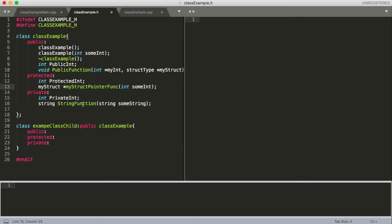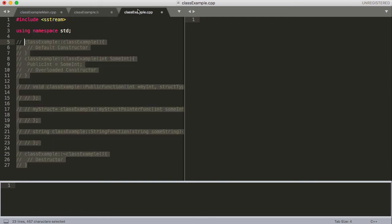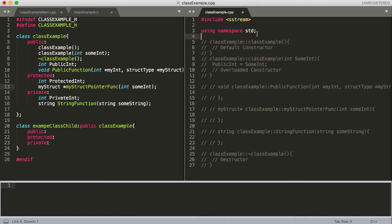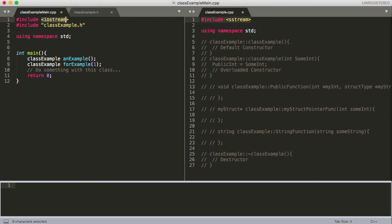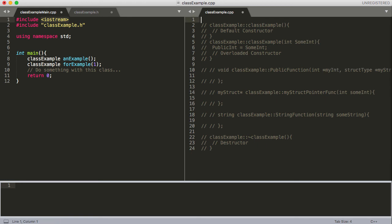Again, the only difference between private and protected is whether it's inherited to the child: private will not be inherited and protected will be. Now let's move on to the .cpp file. When you're learning and want to run the .cpp file by itself to test a function, you need to make sure you have 'using namespace std' and whatever includes you need in this file specifically - it's not going to look in the main file and use those. So we included Iostream in main, but if we don't include it here, it won't find it.